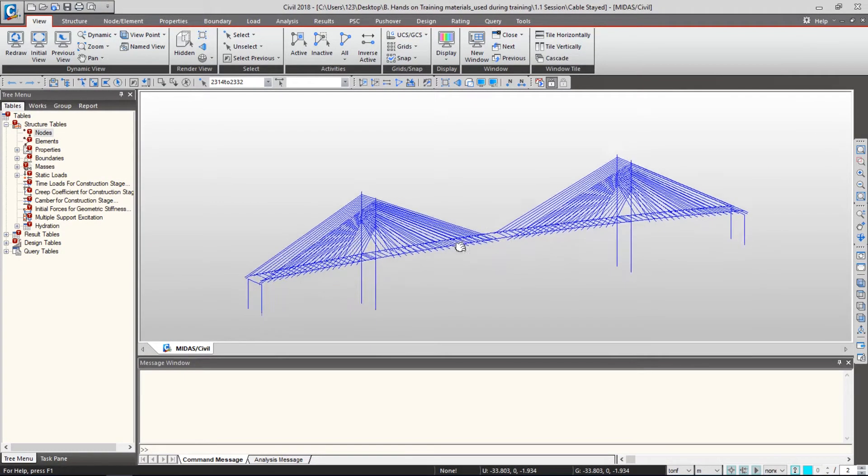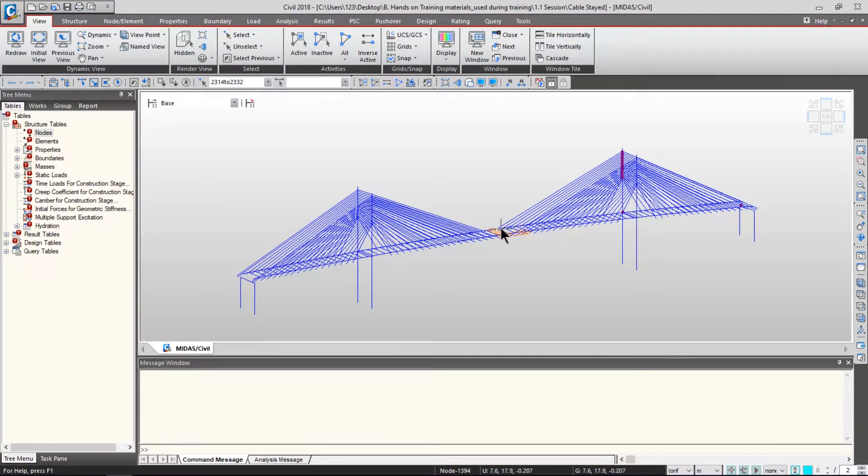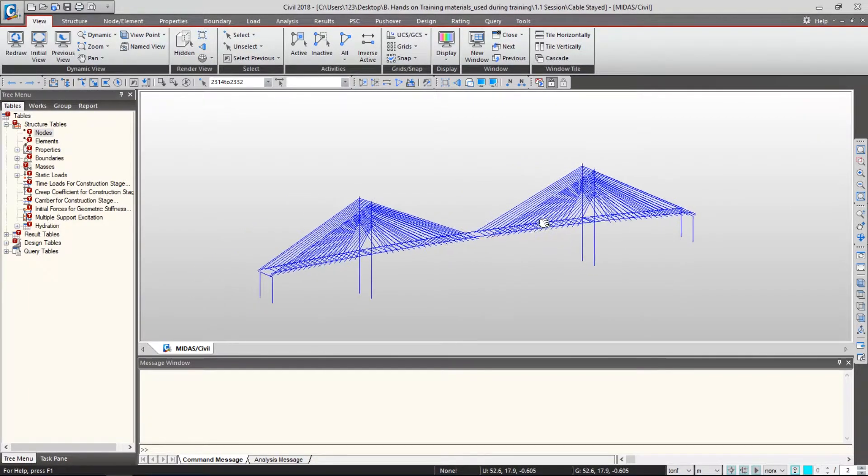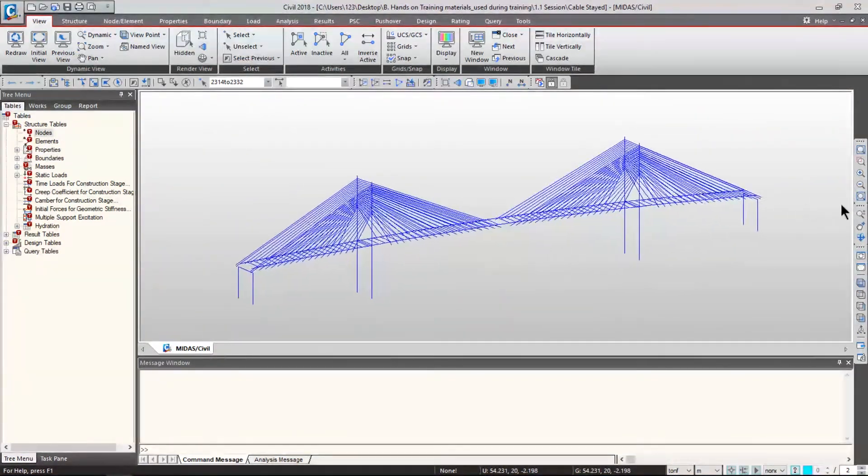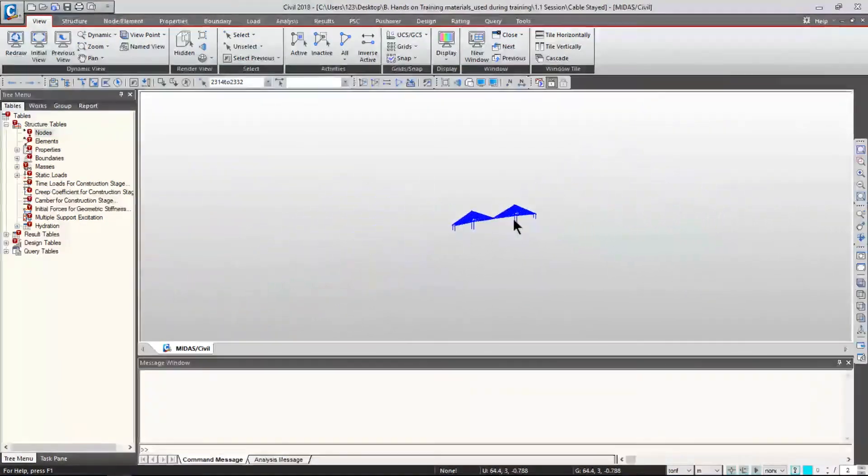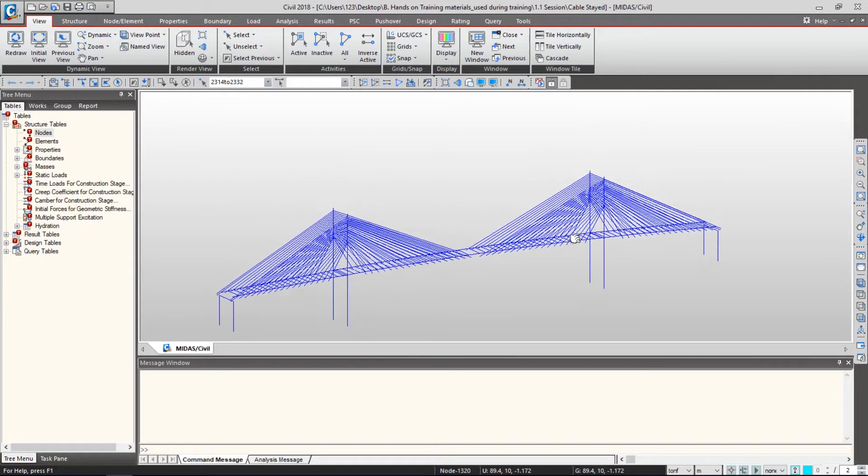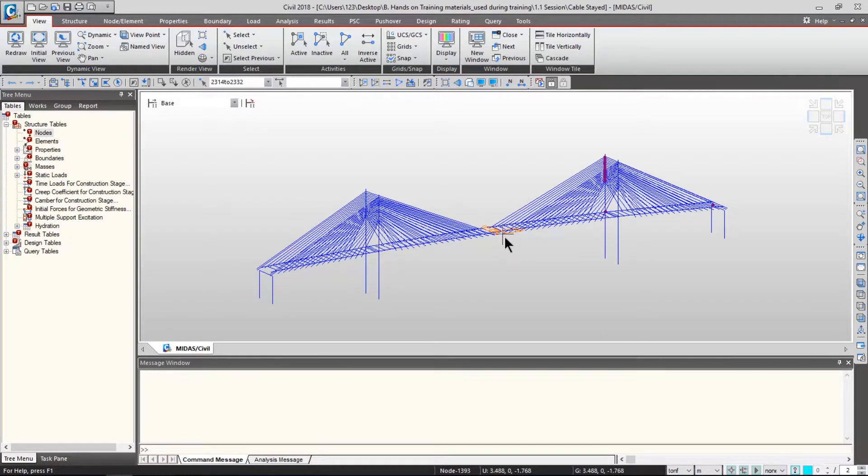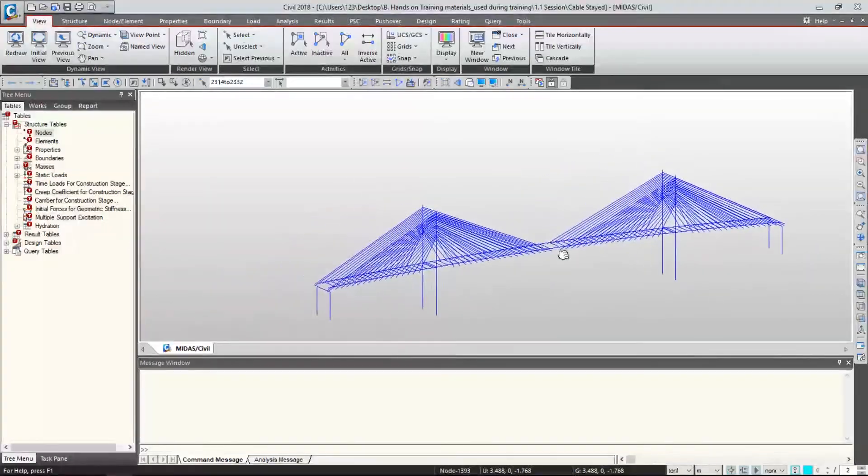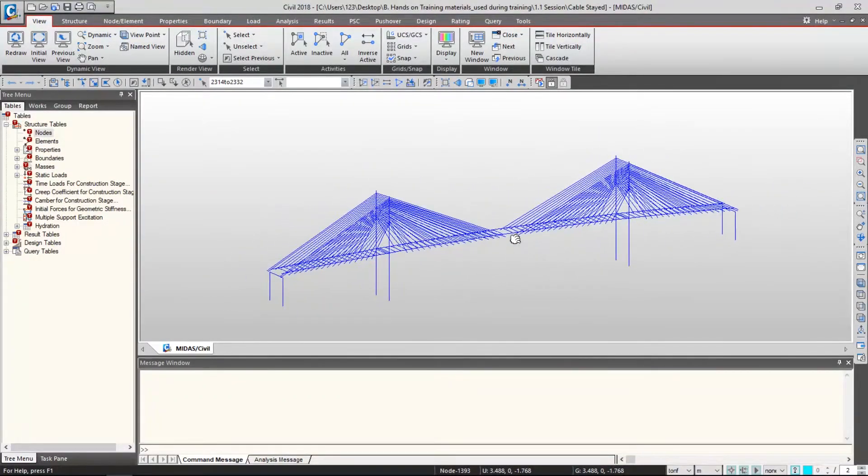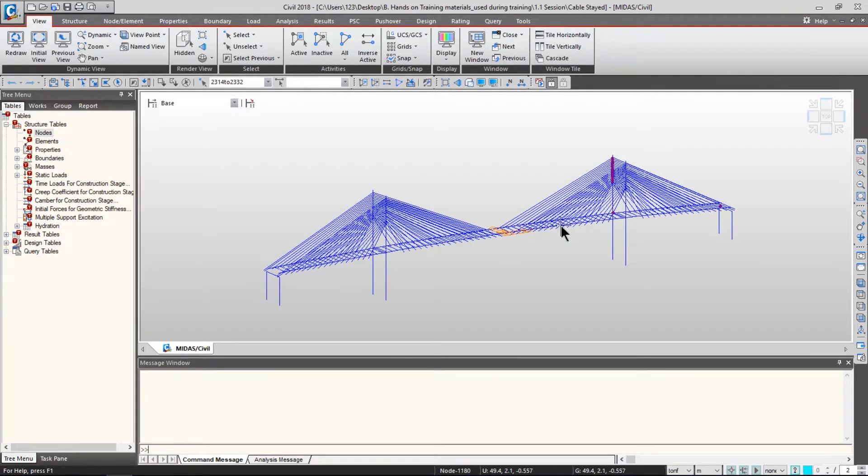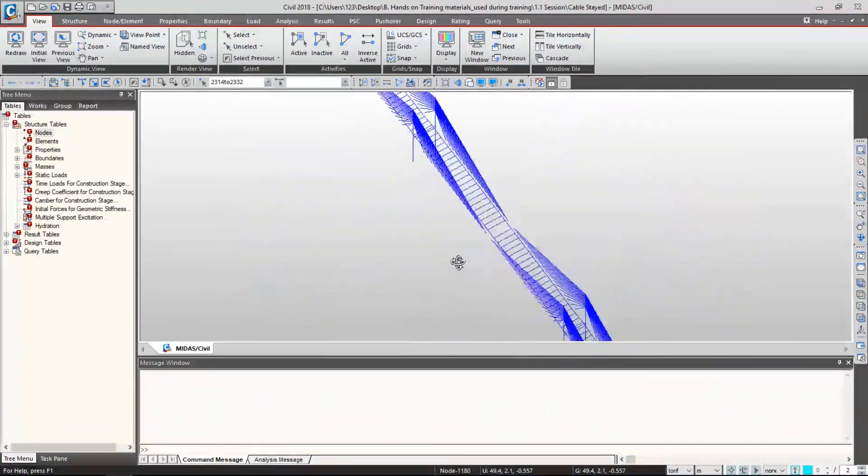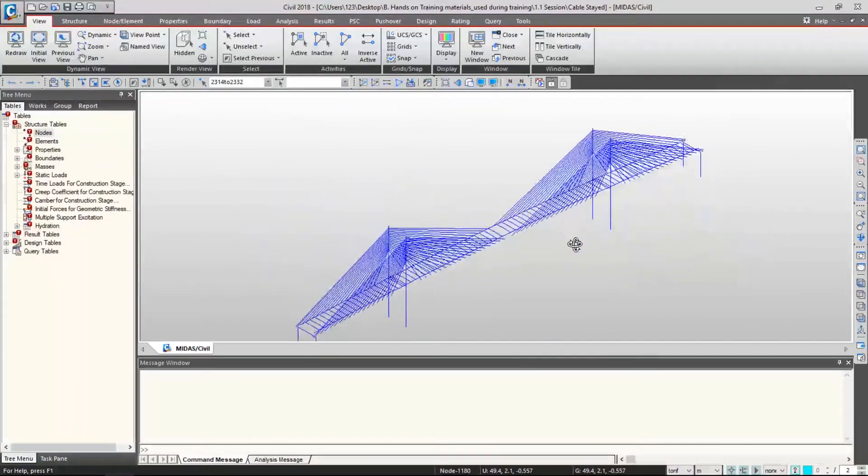To make your bridge model bigger or smaller, scroll your mouse wheel button. Please use a mouse with a wheel button whenever you use Midas Civil. If you want to move your bridge model, click your wheel button and move your mouse side to side. If you want to rotate your bridge model, press the Control button and your wheel button at the same time, then move your mouse.